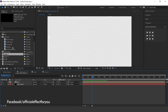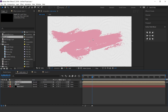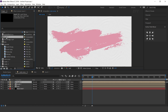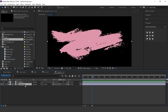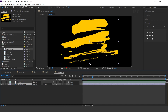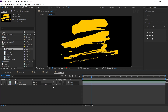Now go to the main comp and drag brush 1 comp into the timeline. Now duplicate the brush 1 layer. Then go to the project window and also duplicate brush 1 there. Hold Alt key and drag brush 2 comp into the timeline. Now open brush 2 comp and replace brush 1 layer with brush 3 image. Here you can see. Cool.